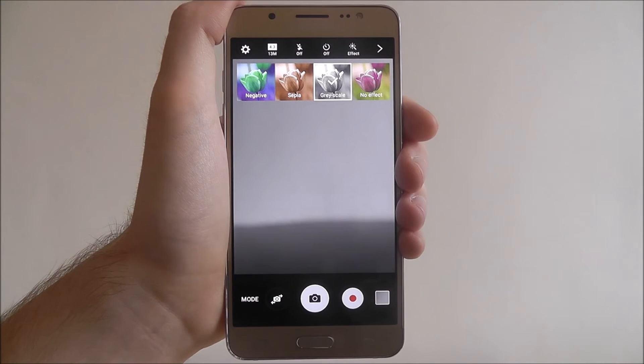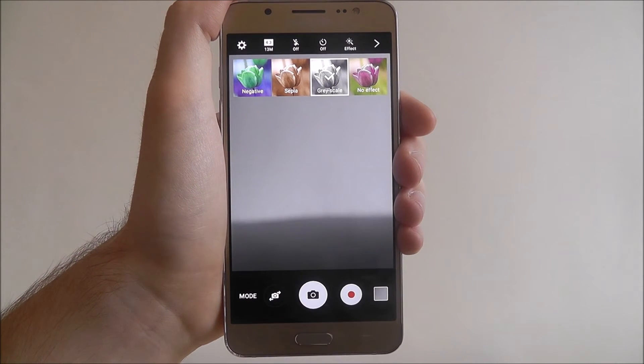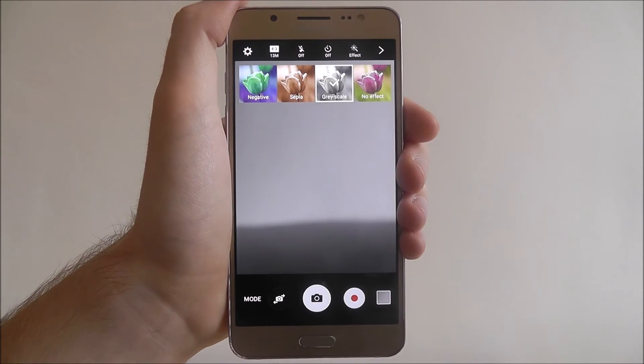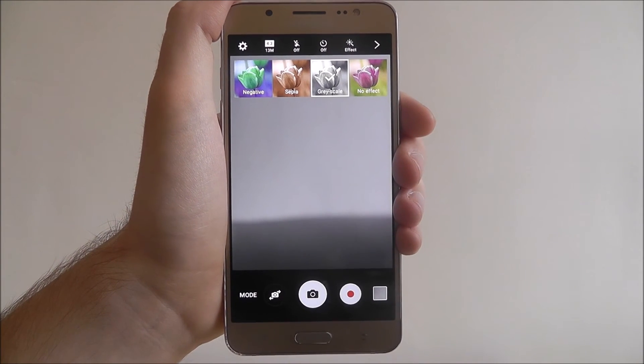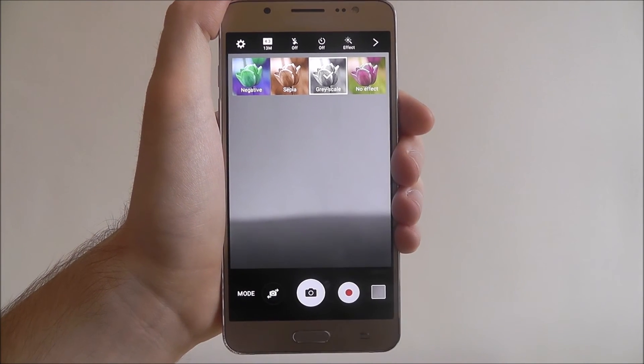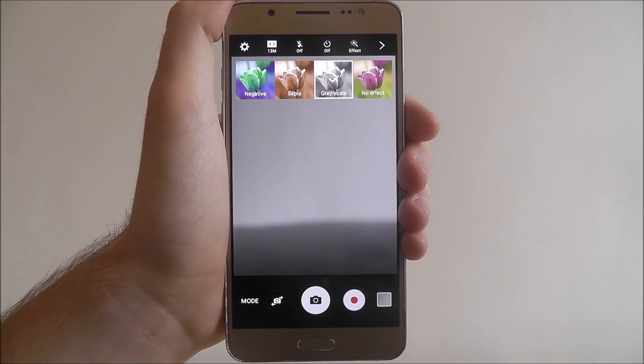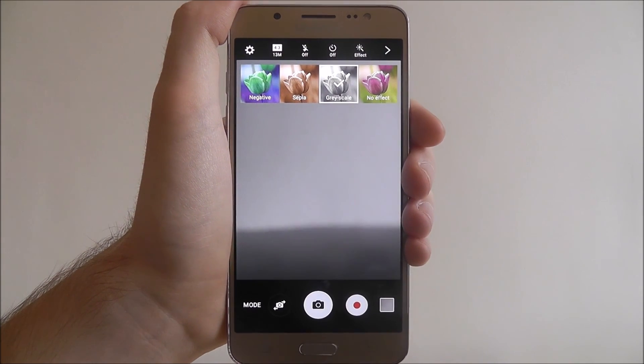And that's how you use the effect tab in the camera app on the Samsung Galaxy J5. Thanks for watching.